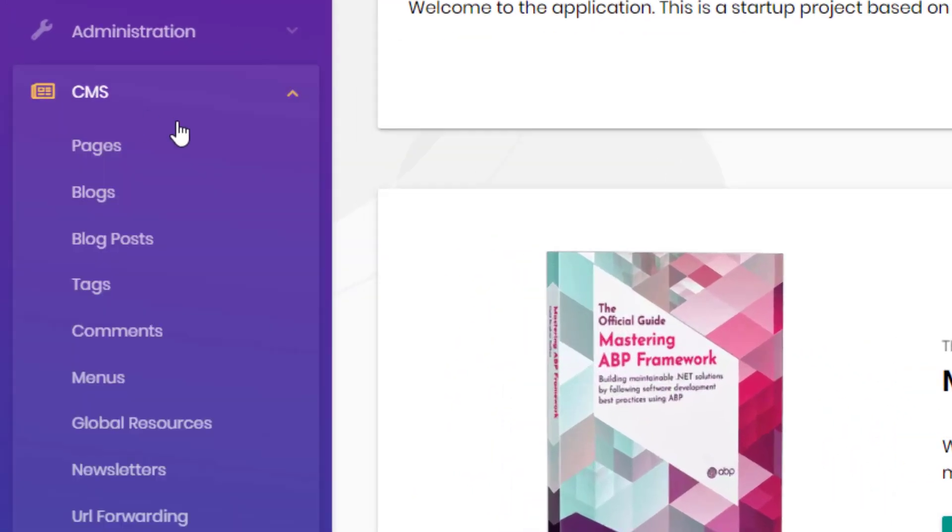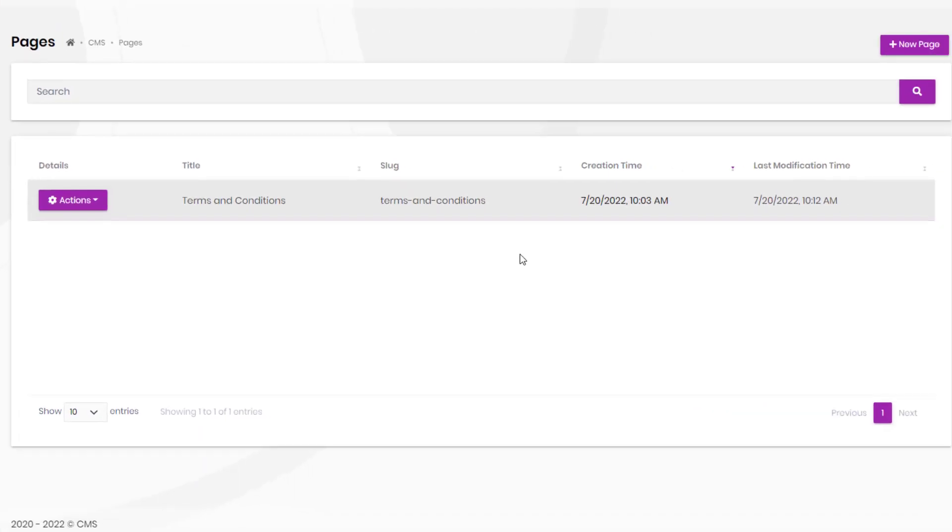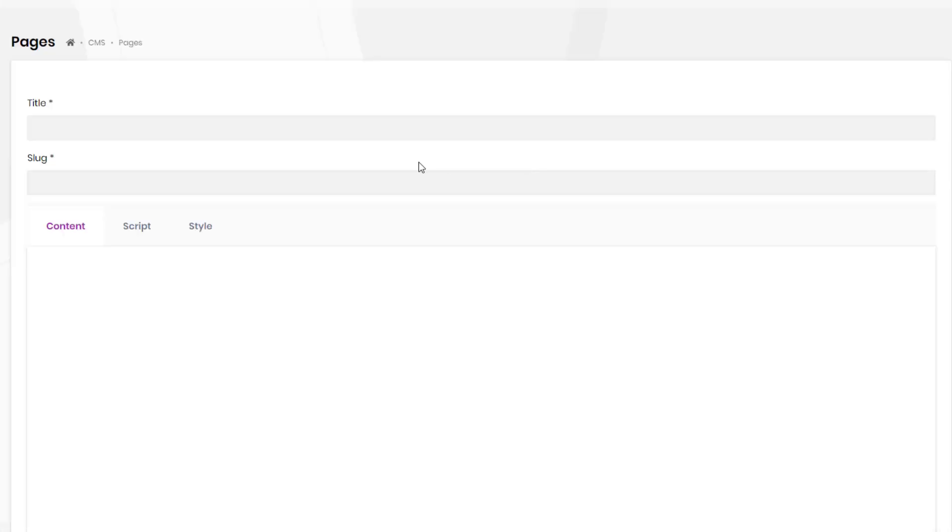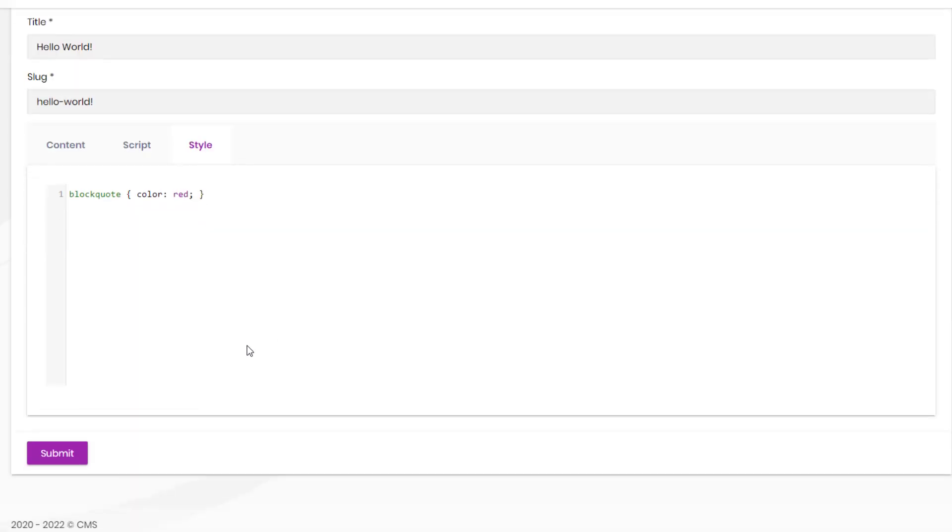You can use the page management system to manage dynamic pages, whether it's creating brand new pages or editing an existing one.